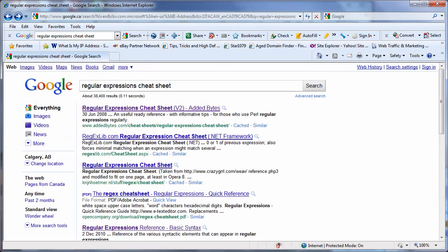Today it's Frank Thomas here from ubotjunkie.com. I want to show you a little bit about using regular expressions within uBot.